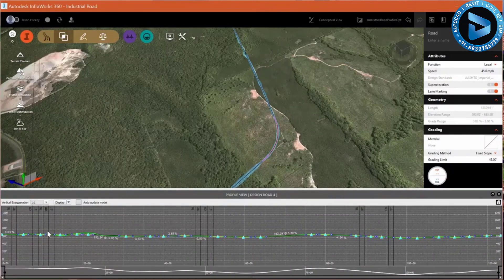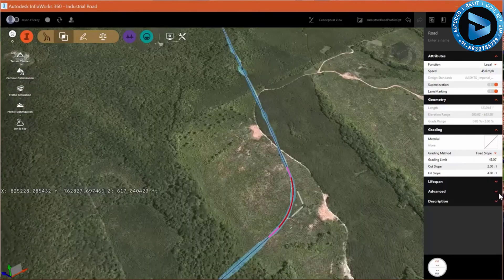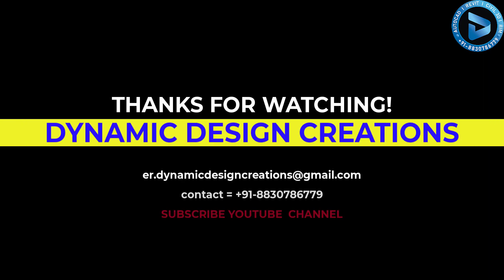Let's take a look at our profile view once again. You can see that many PVIs were added in order to optimize this, which is really good — it's what we wanted. And we're ready to go on designing. Thank you.